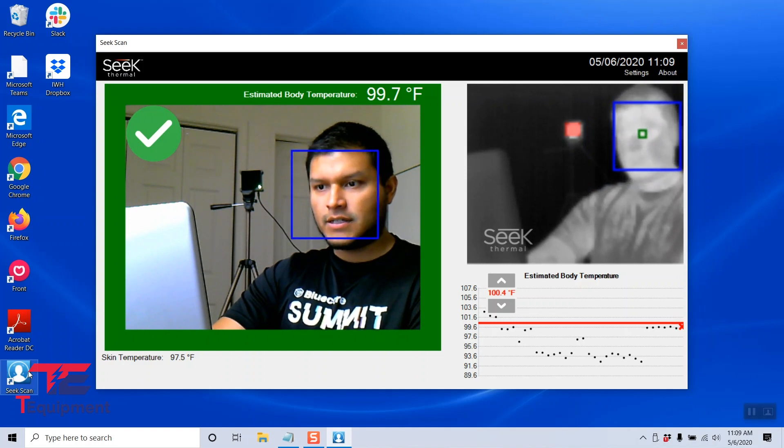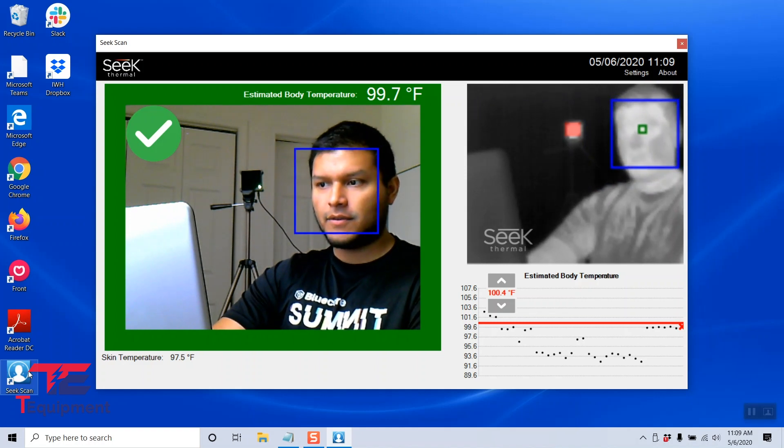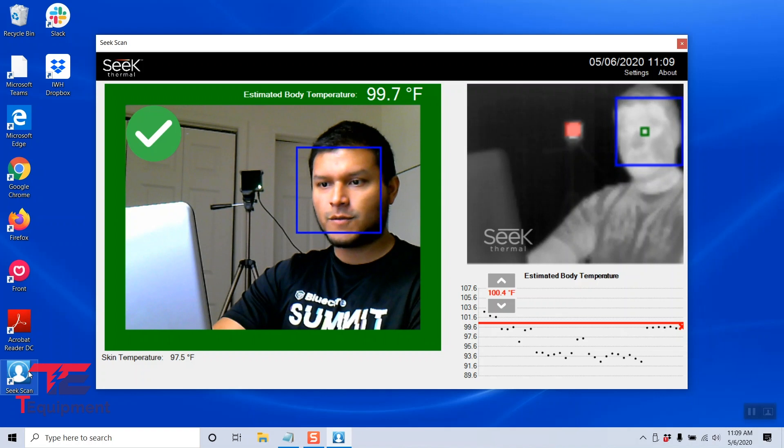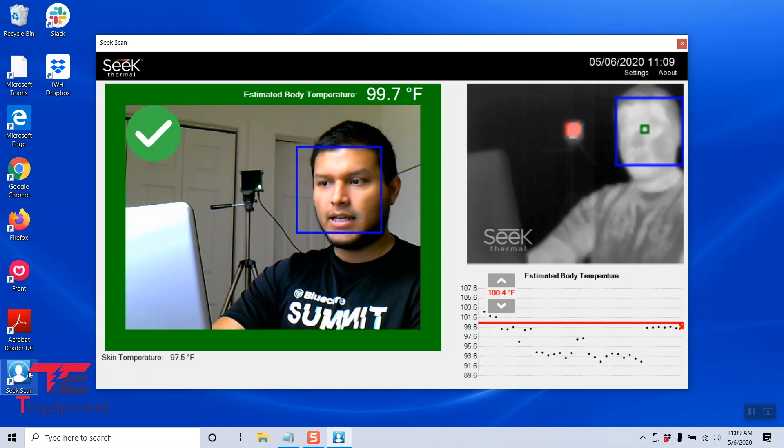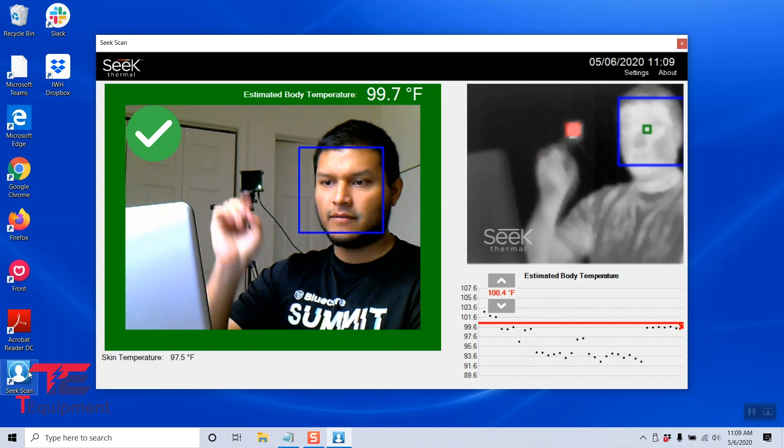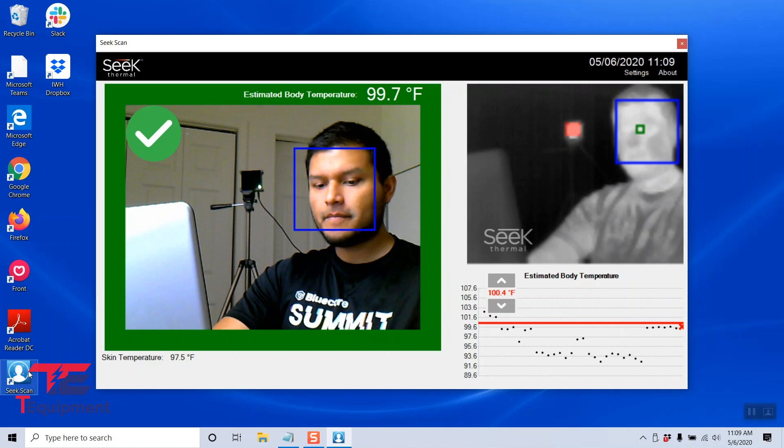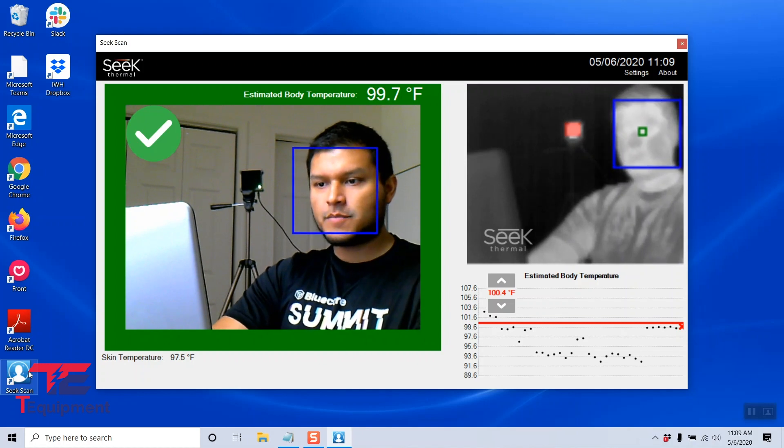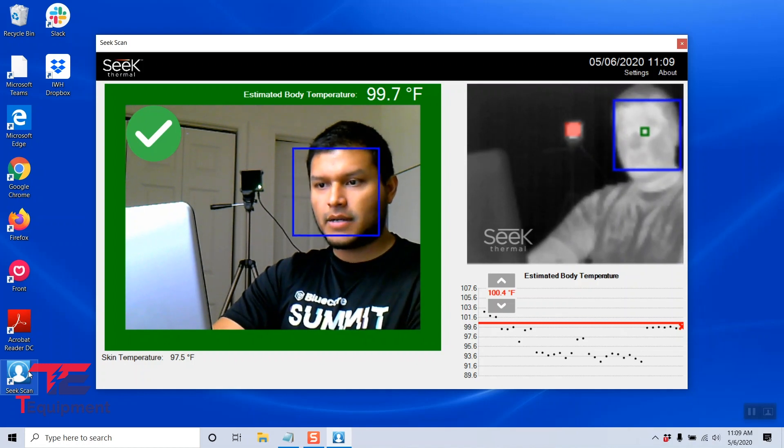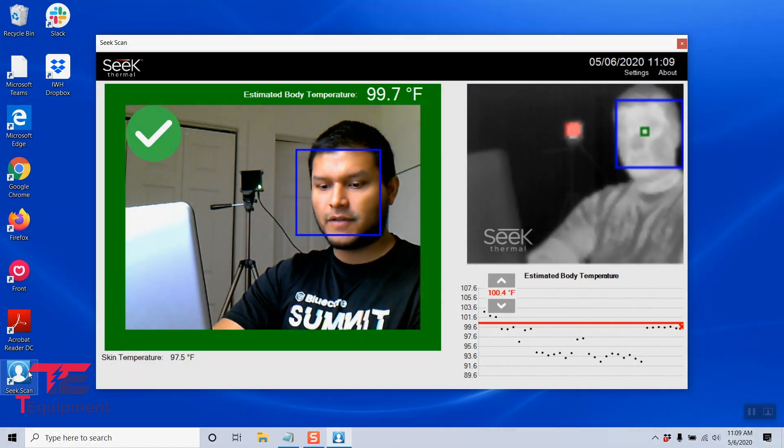As you can see, we have a visible light camera and we have a thermal image as well, and right above me here we have our black body. On the next video we're going to talk about some settings and configuration.